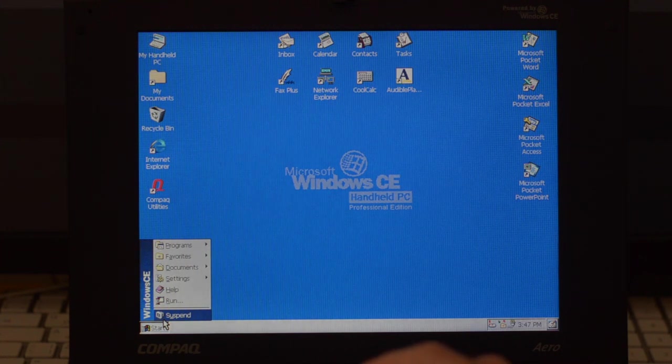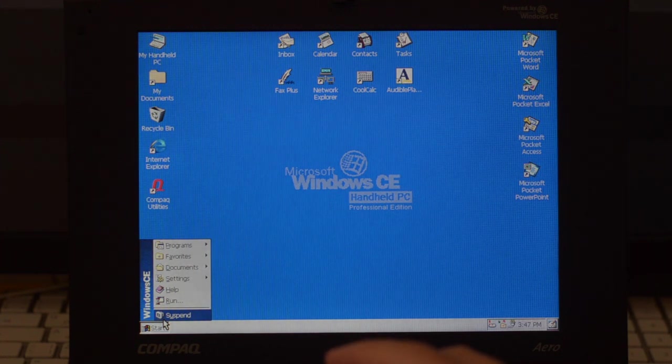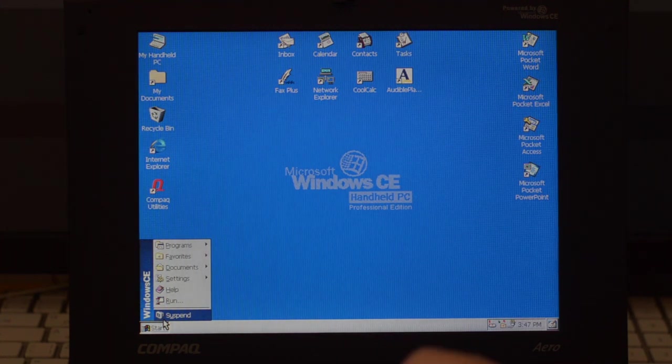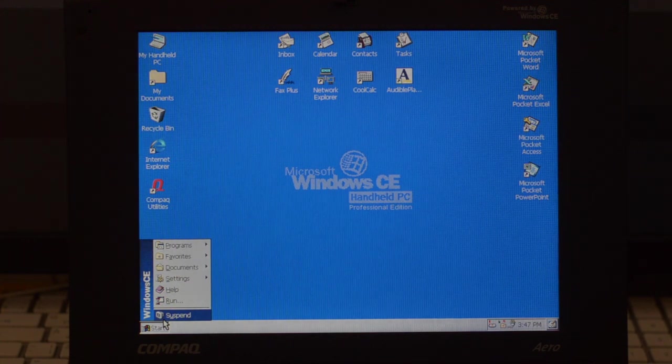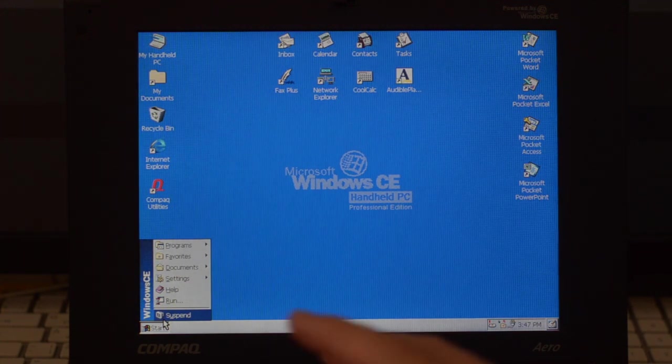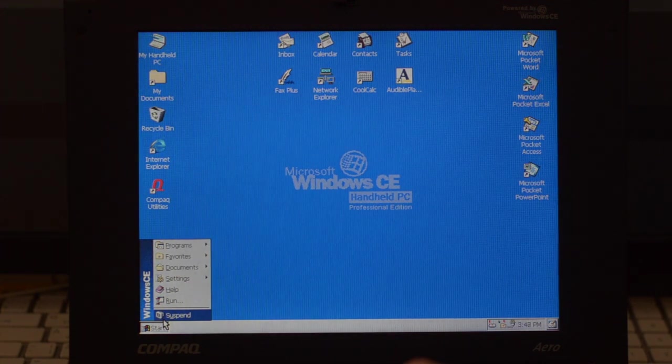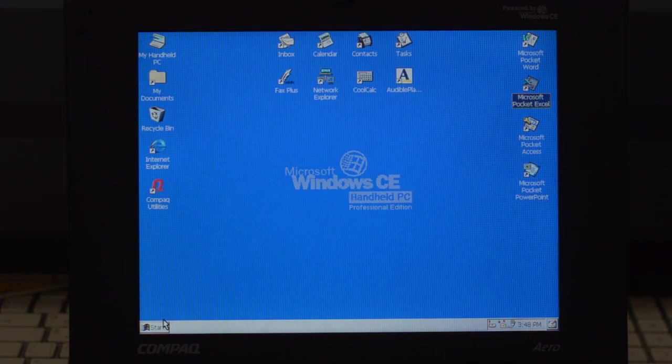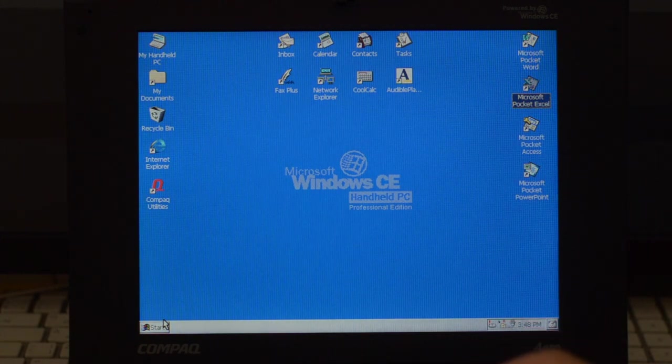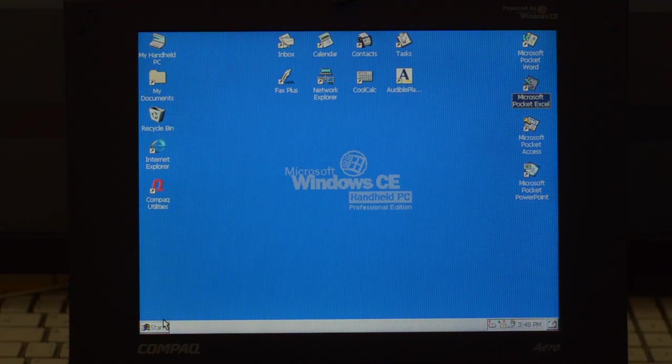And actually, the sleeping performance is impressive. Unlike modern devices that take a few seconds to wake up from sleep, in Windows CE it's instant. See? And everything is as it was.